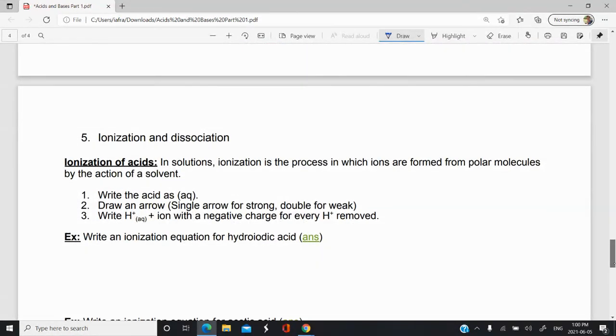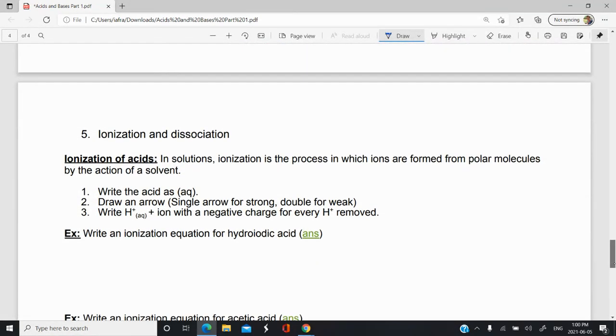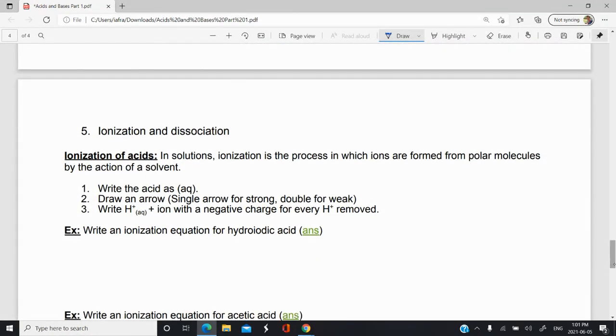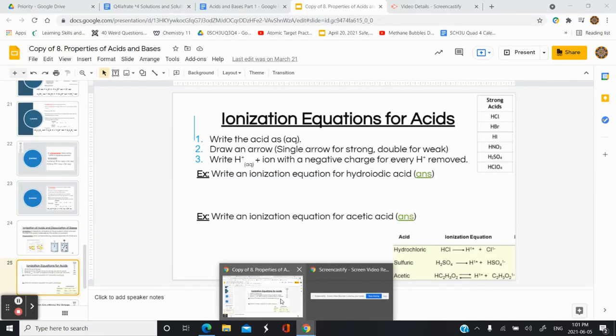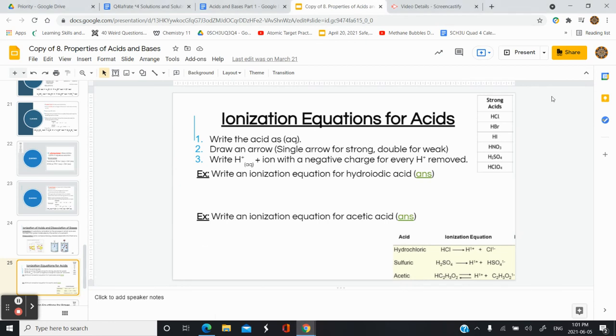In the next video, we're going to take a look at how to write ionization equations for acids and dissociation equations for bases.